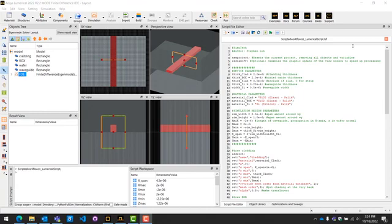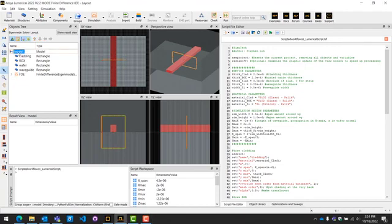If using the GUI, you will need to create four objects: the waveguide, the buried oxide, the cladding, and the simulation region.